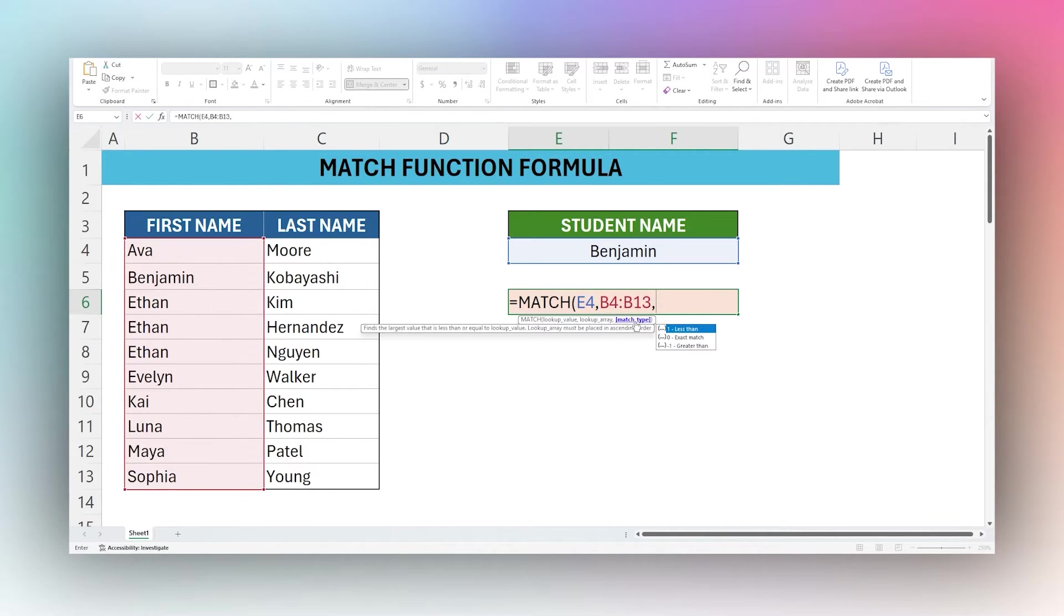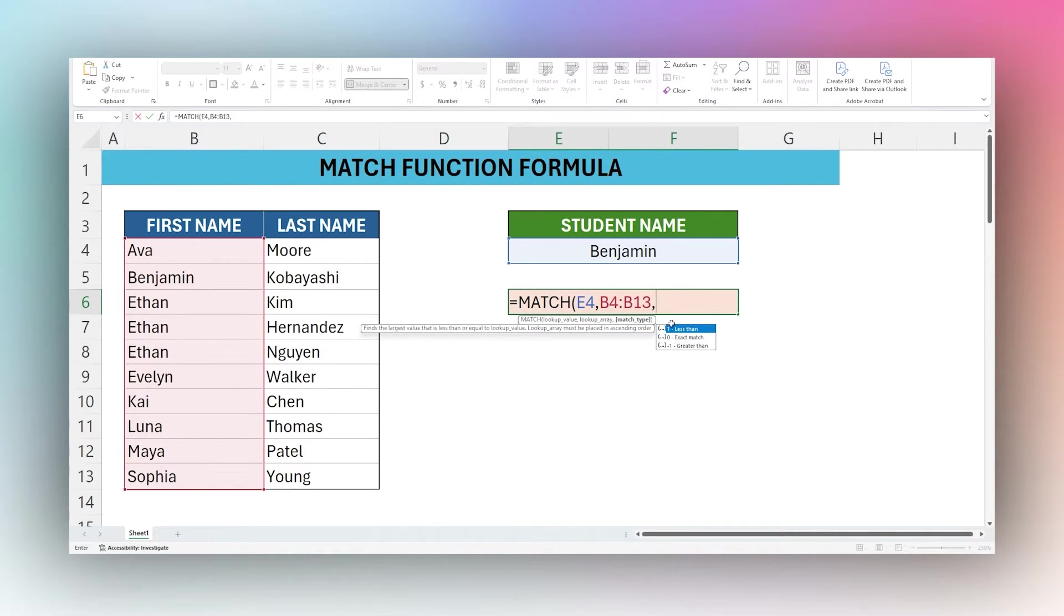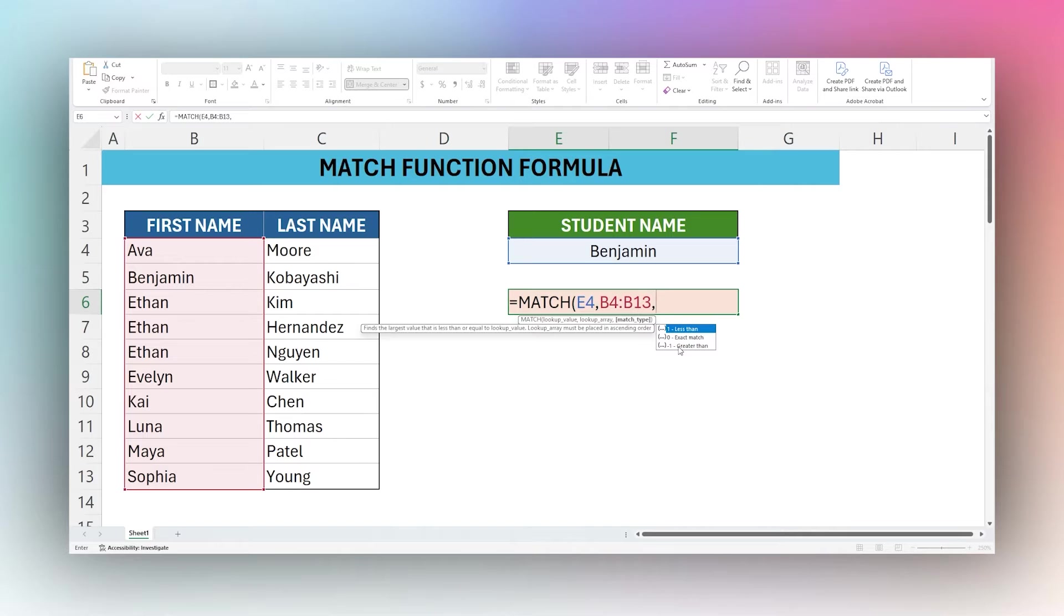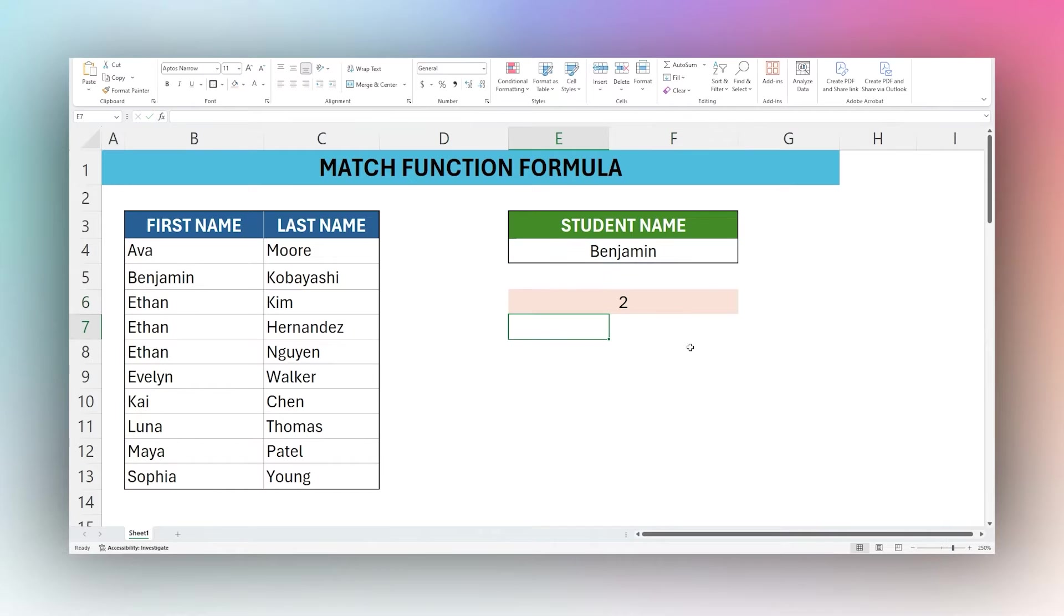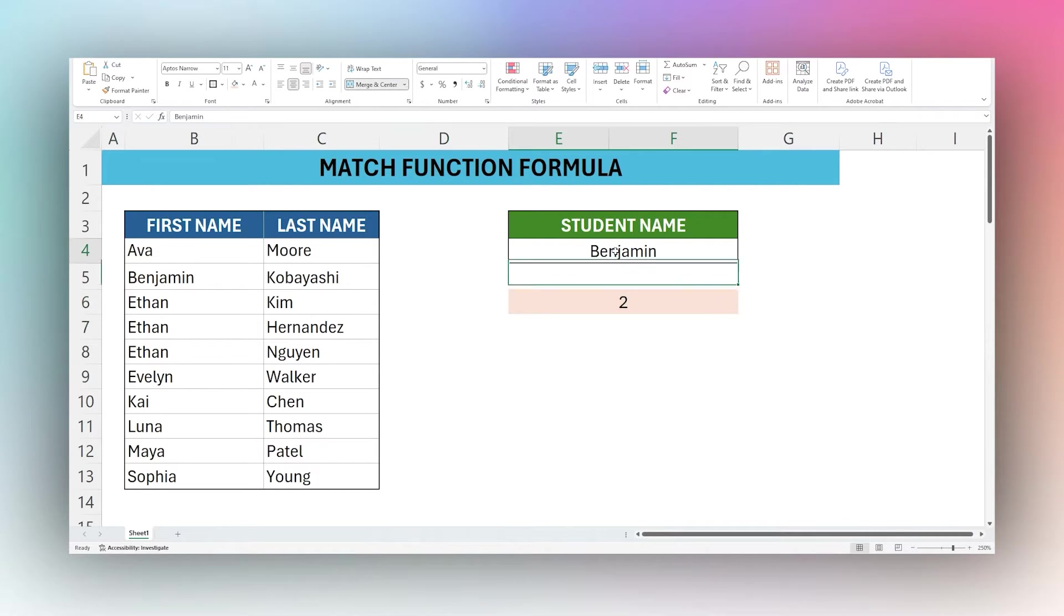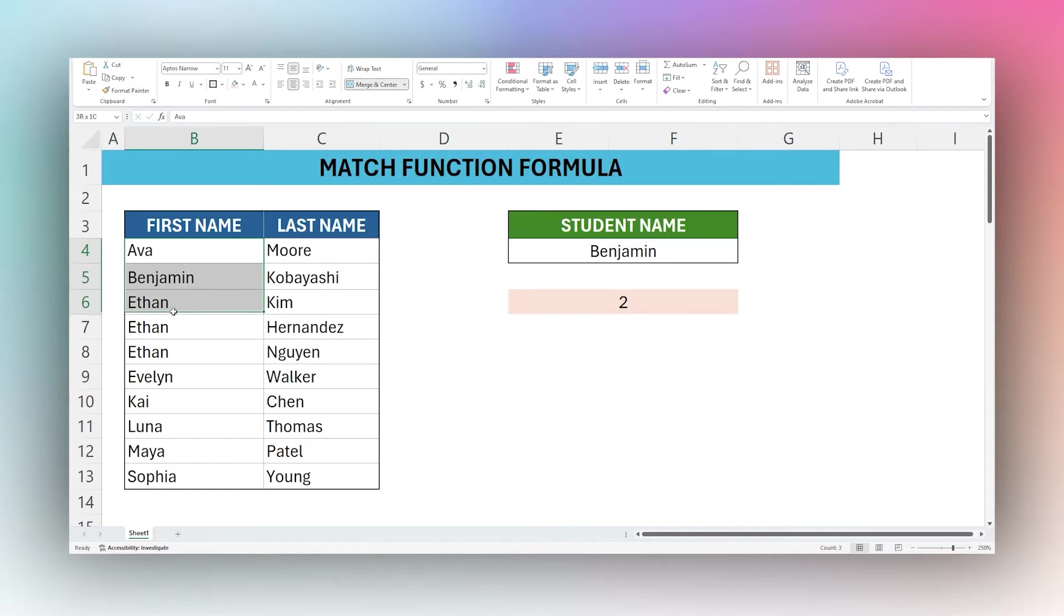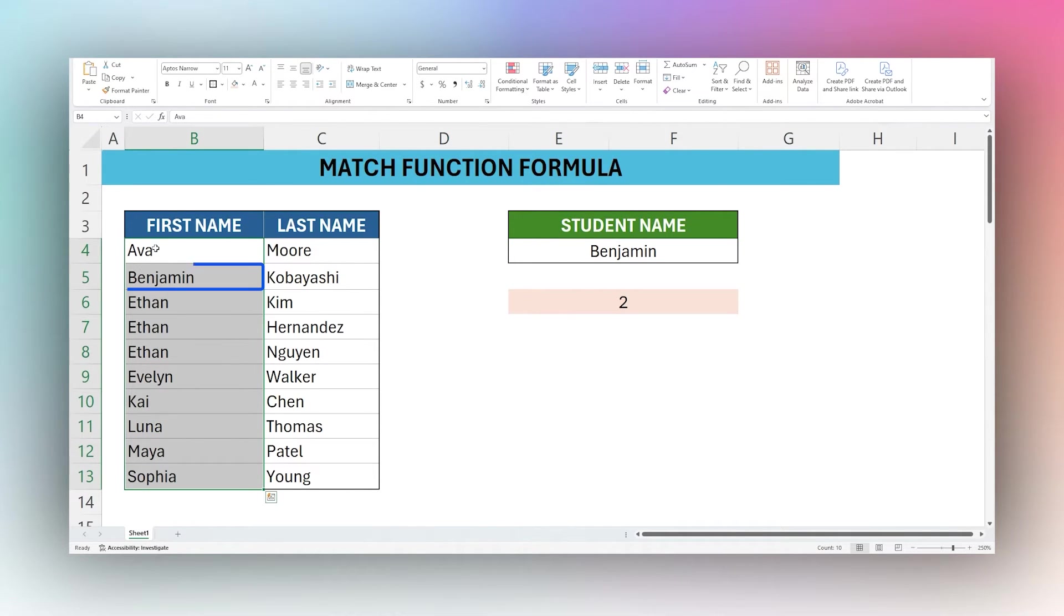Finally we have match type, and so match type we have several different options. In the case of text you always want to use zero which is exact match, and then one is less than and negative one is greater than. So let's use zero for now and close our formula and it returns two. So Benjamin is in position two in this array. If we look here Benjamin is in number one, number two.